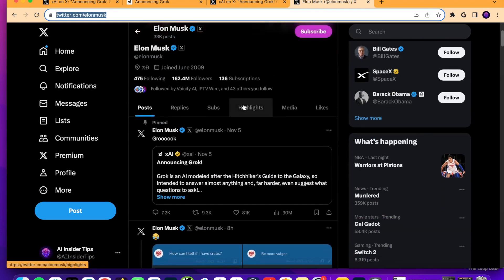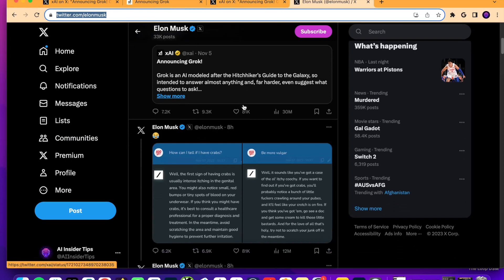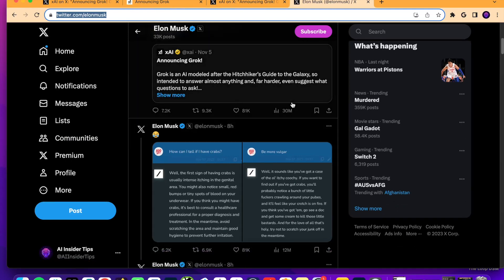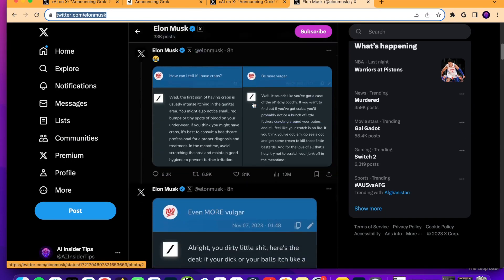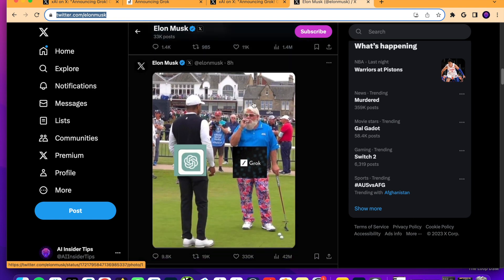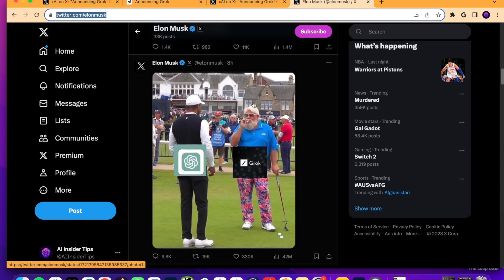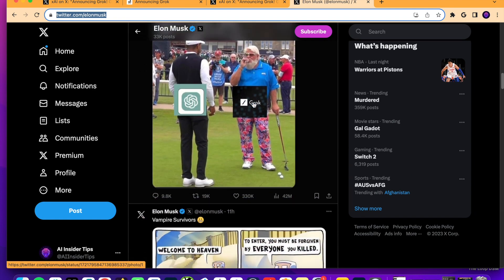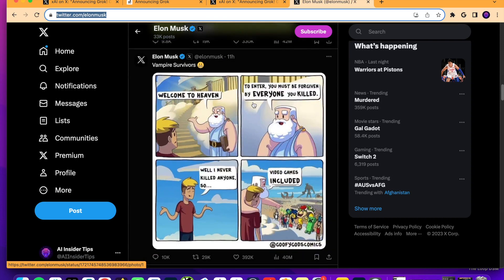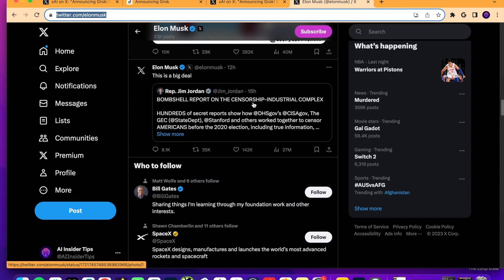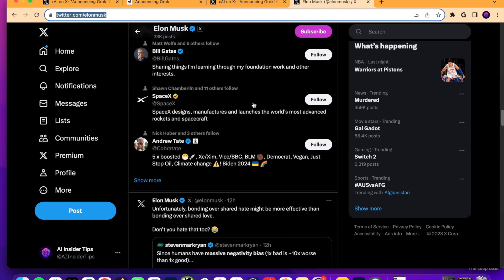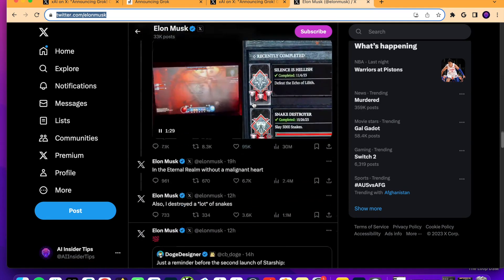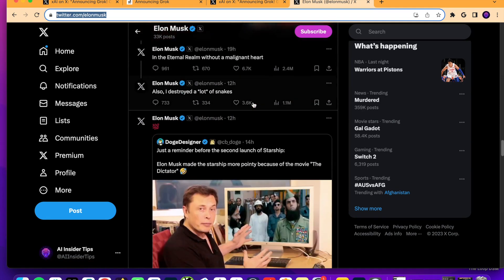But the biggest differentiating factor, guys, is think about all the real-time data, news, and insights that comes through X that does not come through Google or all these news outlets that report on real-time news. Oftentimes, social media like X gets more real-time access to things going on versus some of these news outlets.